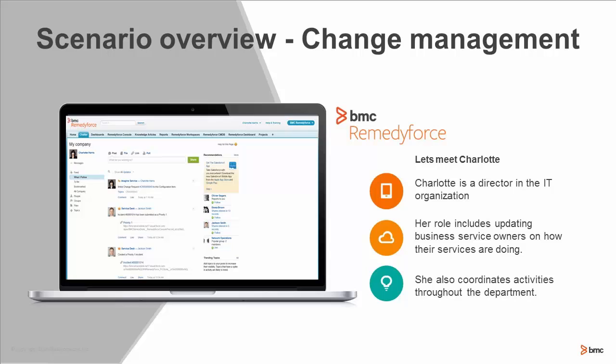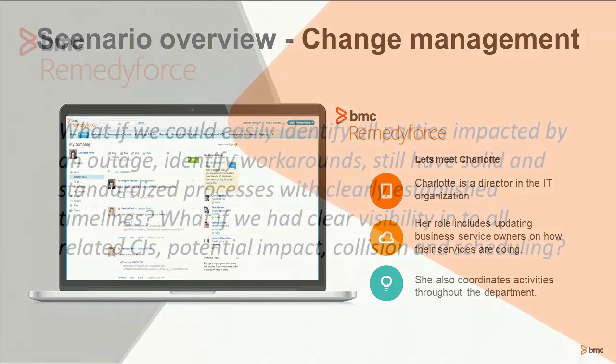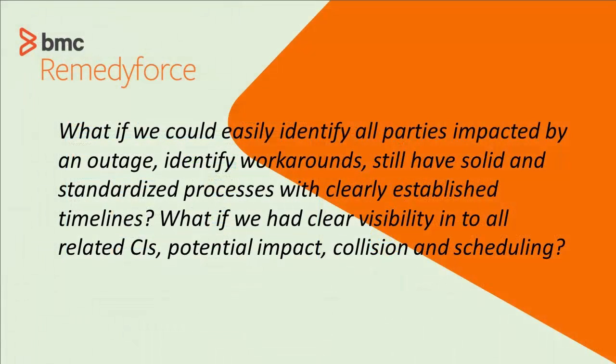Scenario is ITIL change review. What if your ITSM solution inherently followed ITIL processes built in from the ground up? What if problem managers could easily create changes when change management could quickly identify things like collisions and impacts that can affect the chances of that change being successful?